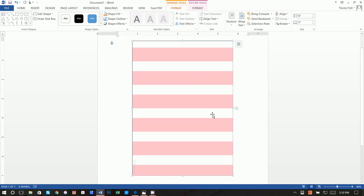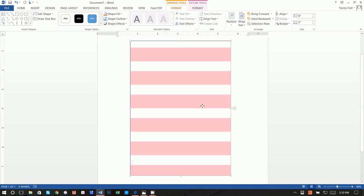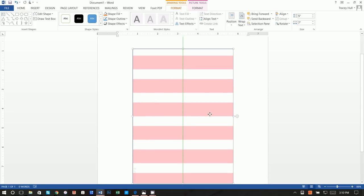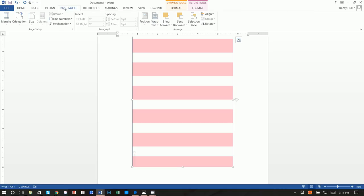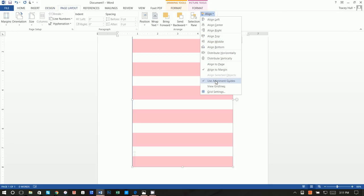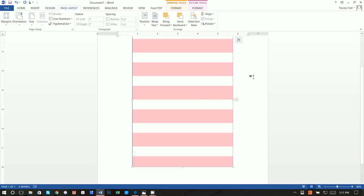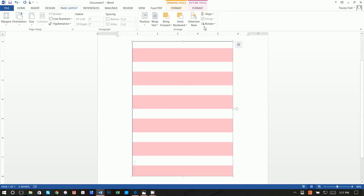There were other ways to fix the stripe orientation — probably easier would be to rotate the image — but I chose to flip the shape. Next, we center the shape and look for that green alignment guide line. If you don't see it, go to Page Layout > Align > Use Alignment Guides to enable those green arrows.